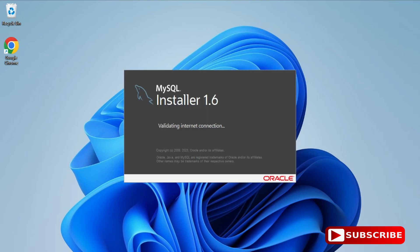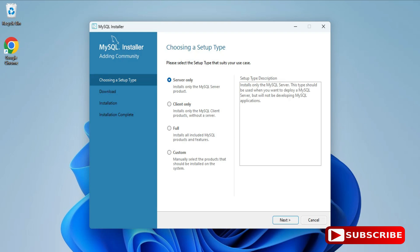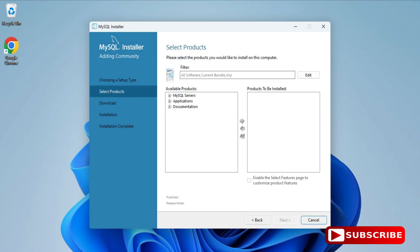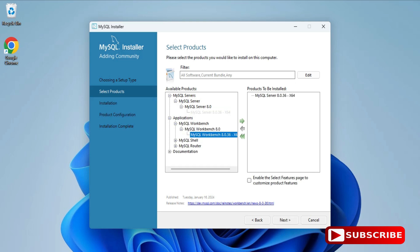MySQL Installer 1.6 has started. Here you can see various products available. I'm going to select 'Custom' and click Next. Among the products, I will be installing three: MySQL Server, MySQL Workbench, and MySQL Shell. Just expand the component and click the arrow button. Expand MySQL Server and select MySQL Server 8.0.3, then click the arrow.